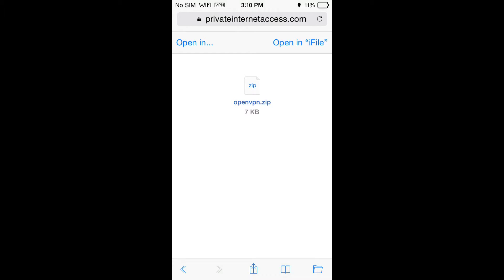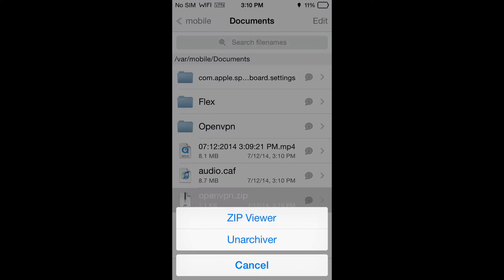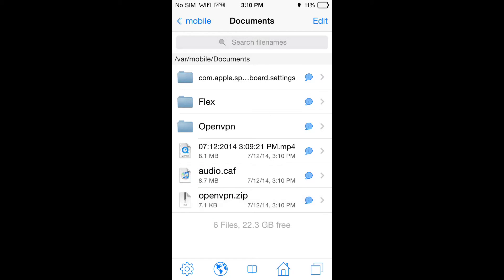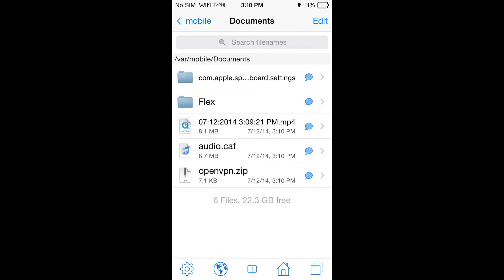If you are jailbroken and have iFile installed, you can actually open this in iFile. Once it's been opened in iFile it's going to be put in your documents.